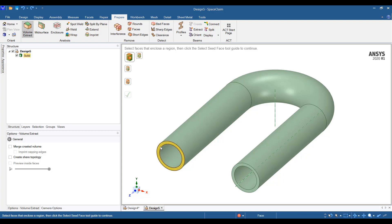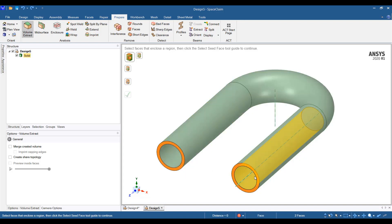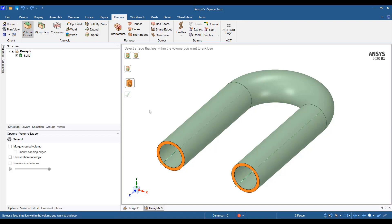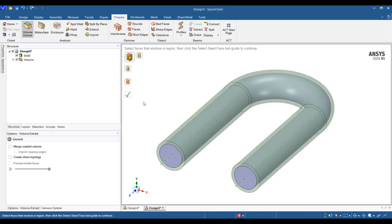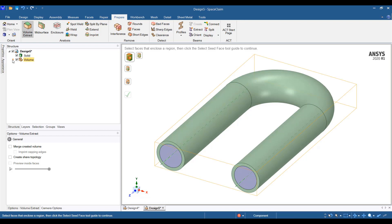I can select the faces. Face one, and no need to press control. Just select the other face that caps the volume that will be enclosed by this object. Next, I will select the seed face and then click OK. That will give me my fluid volume.